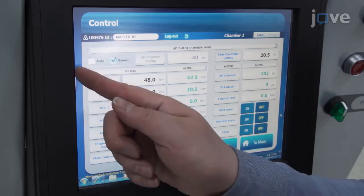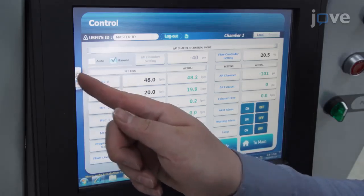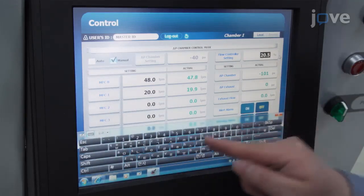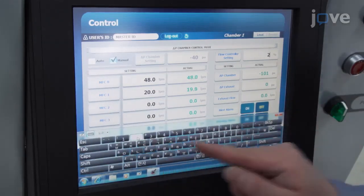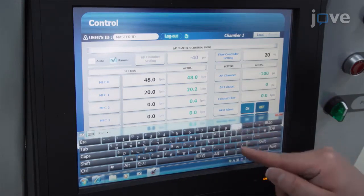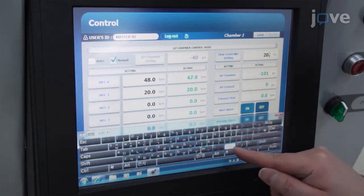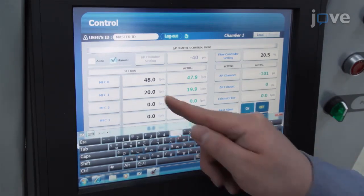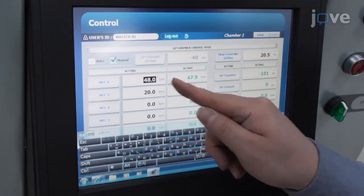Start flowing clean air through the aerosol inlet and the sheath at 48 and 20 liters per minute, respectively. Set the exhaust pressure differential to negative 100 pascals.